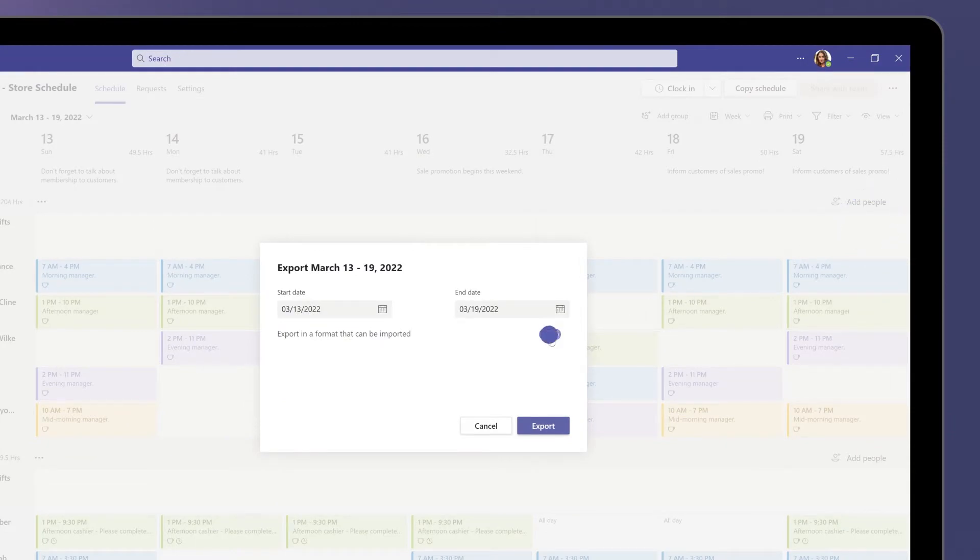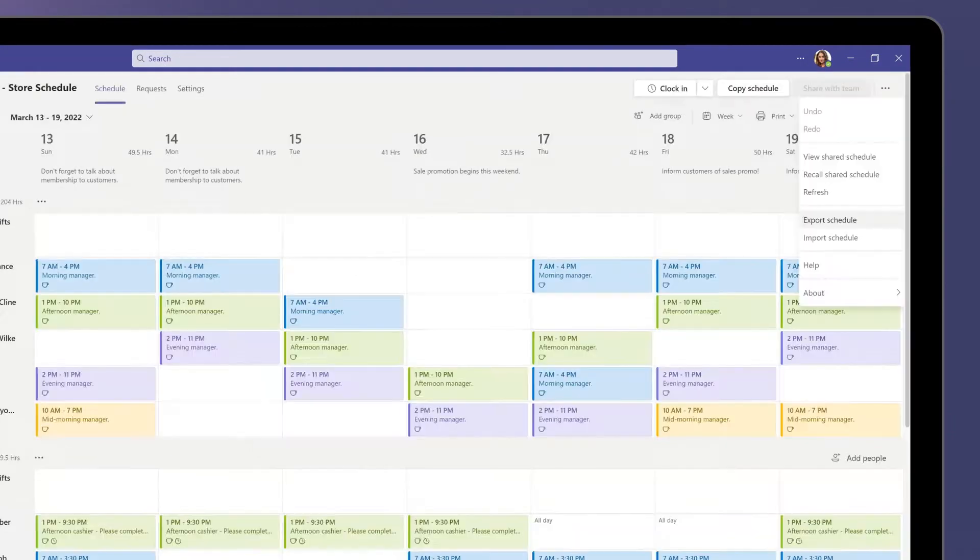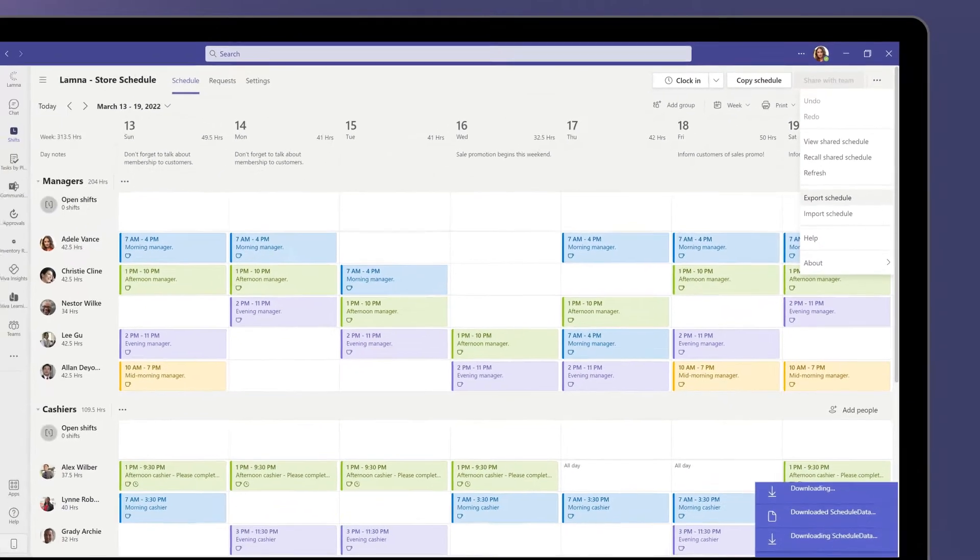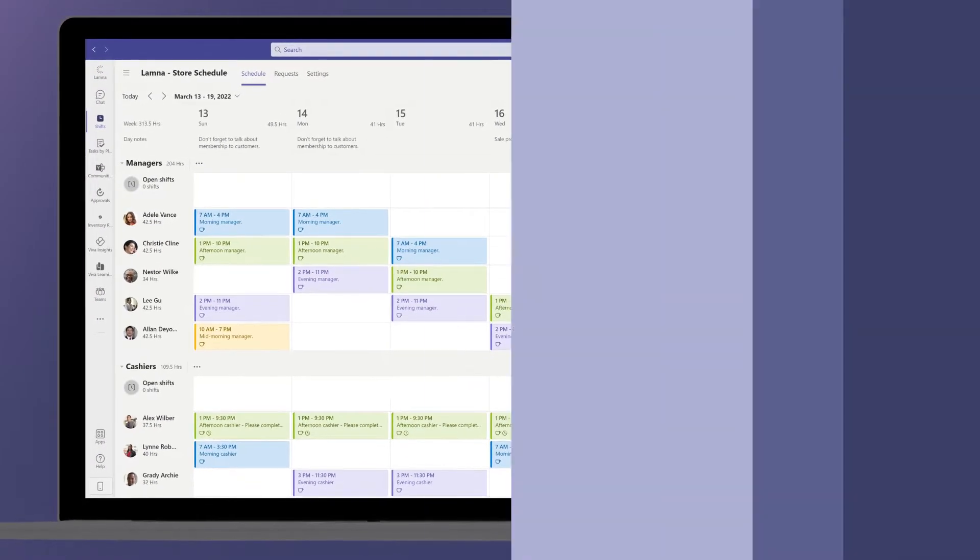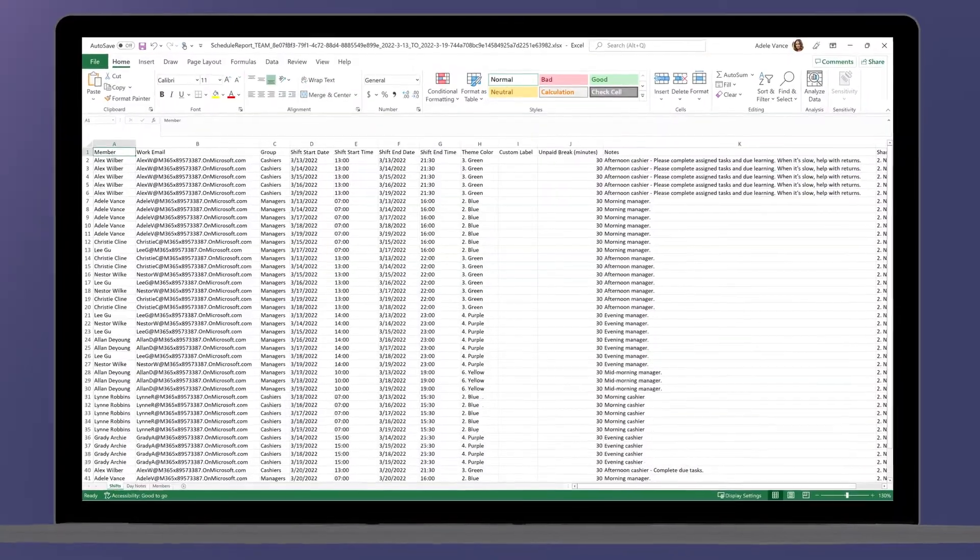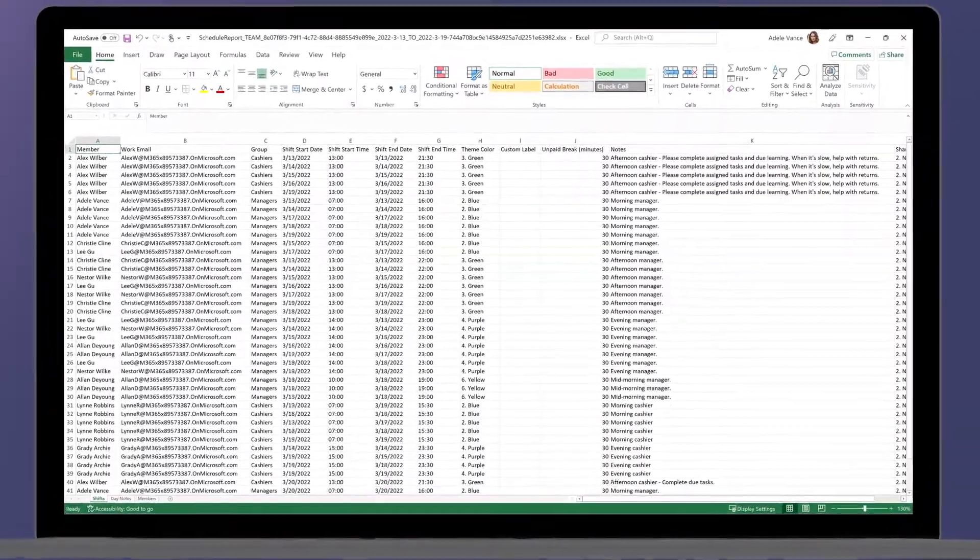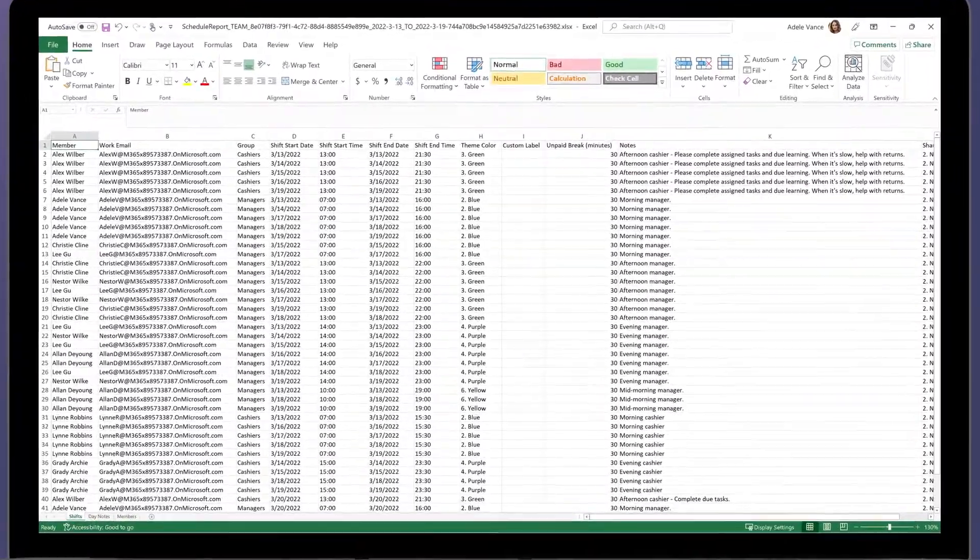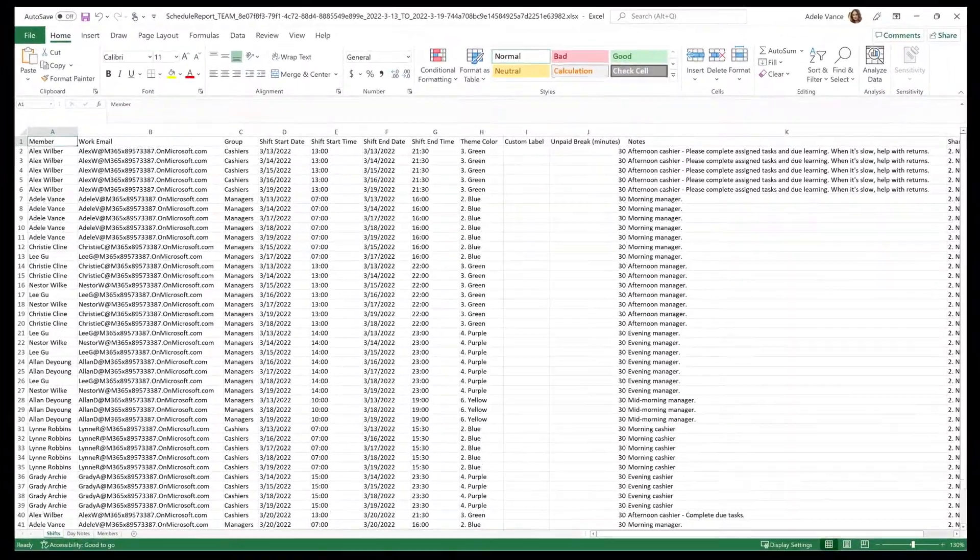After exporting, select the downloaded Excel file to open. All the data can be seen from the schedule and changes can be made to the whole sheet.